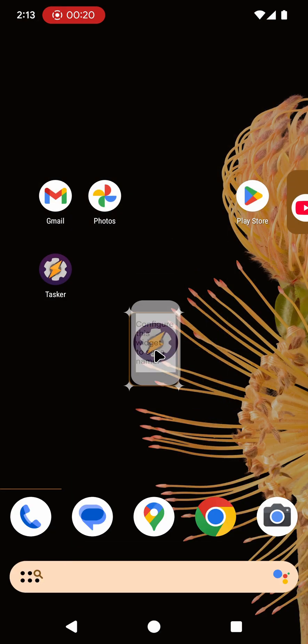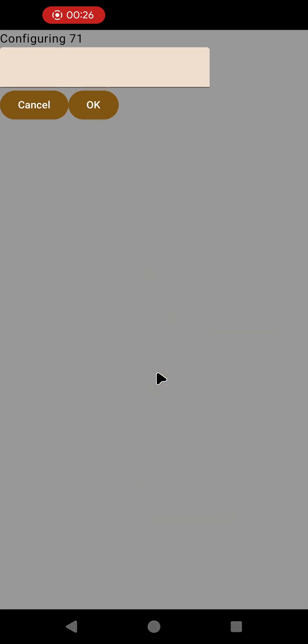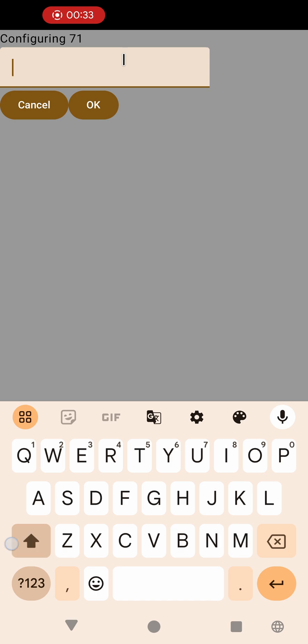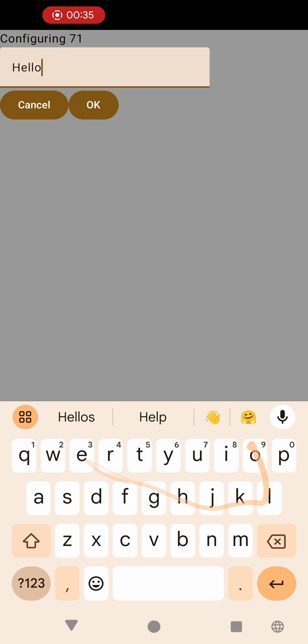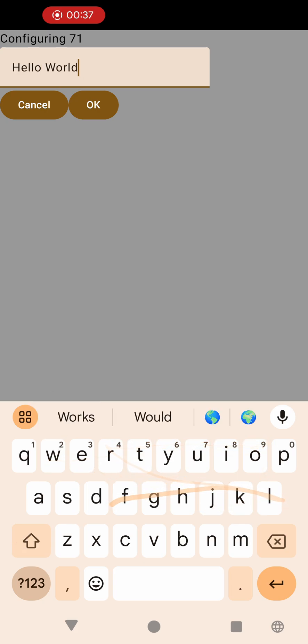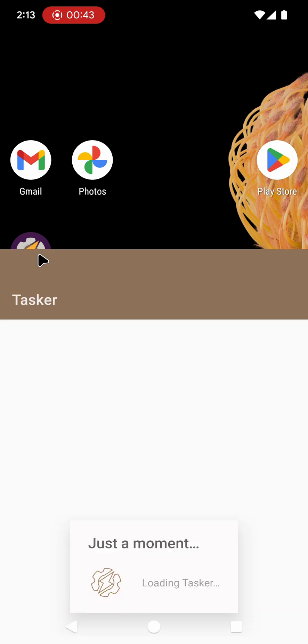If you add this to your home screen you'll see that it asks to be configured so you can give it a name. If you configure it you'll go to this screen which is visually not finished but I'll get to that later. For now let's call this widget Hello World. Now it tells you to configure the contents inside Tasker so let's do that.